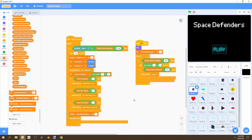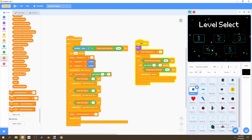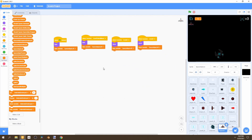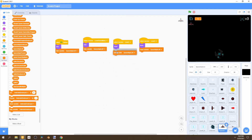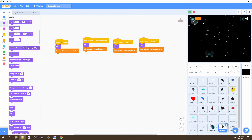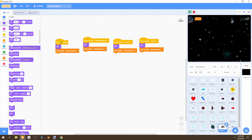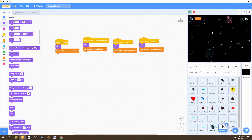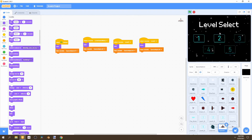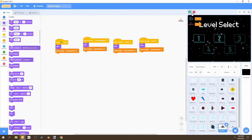Now we can go ahead and test level one to see if it works. We have five asteroids to destroy. Let's stop this and go to our spaceship icon — we forgot to change the show to hide there as well. Now let's test this again. We see that we have five asteroids to destroy, and every time we destroy an asteroid it decreases by one. And now we can see that the level select menu is back. We know that level one is working.